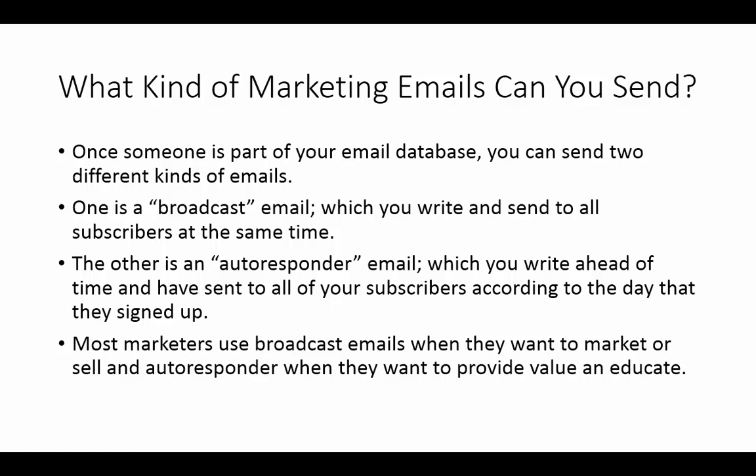And so, you can actually do that with your autoresponder emails. Now, what I'm going to do is I'm going to show you how to send both kinds of emails right now inside of GetResponse.